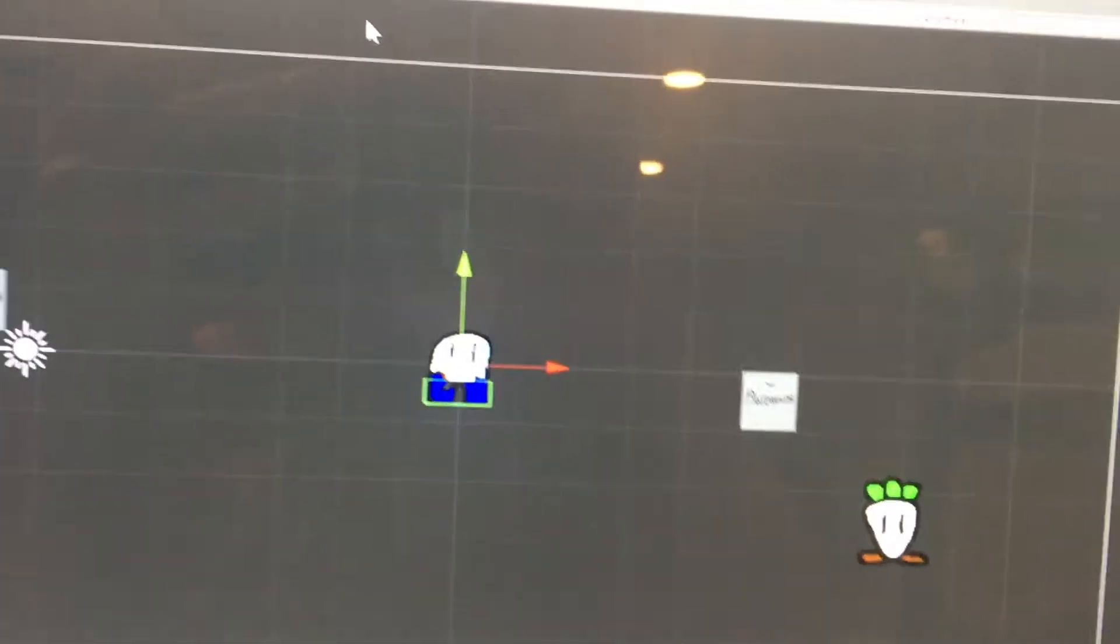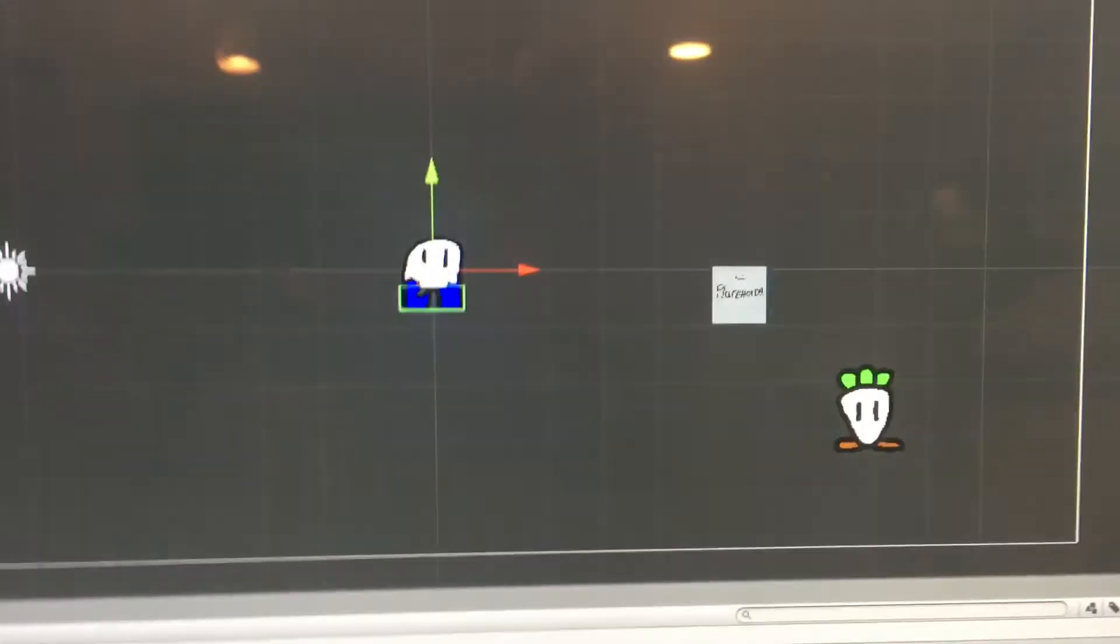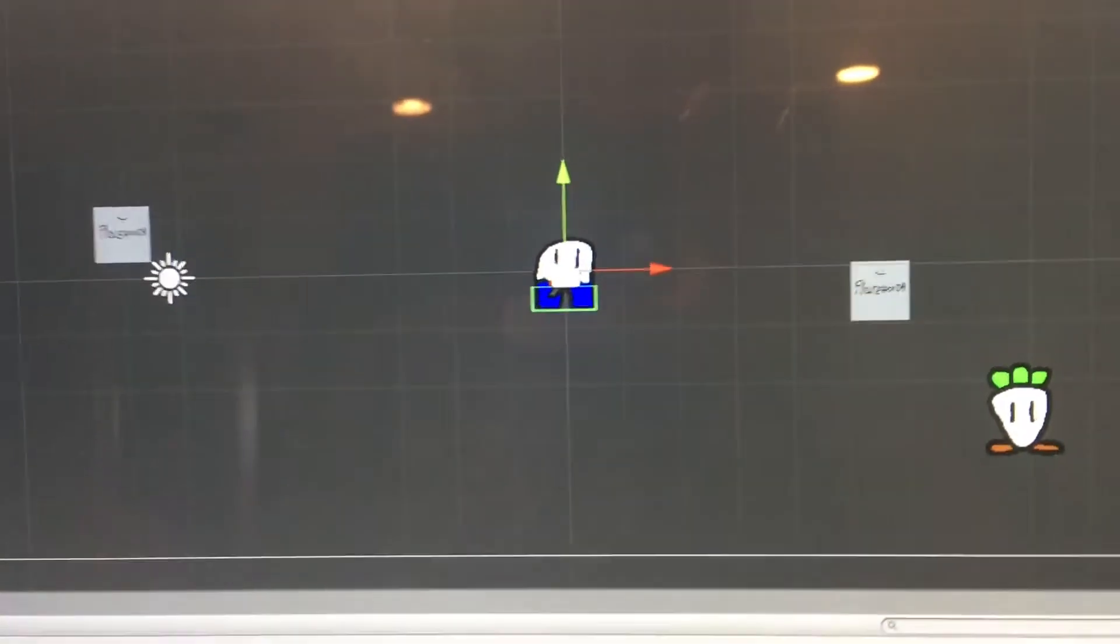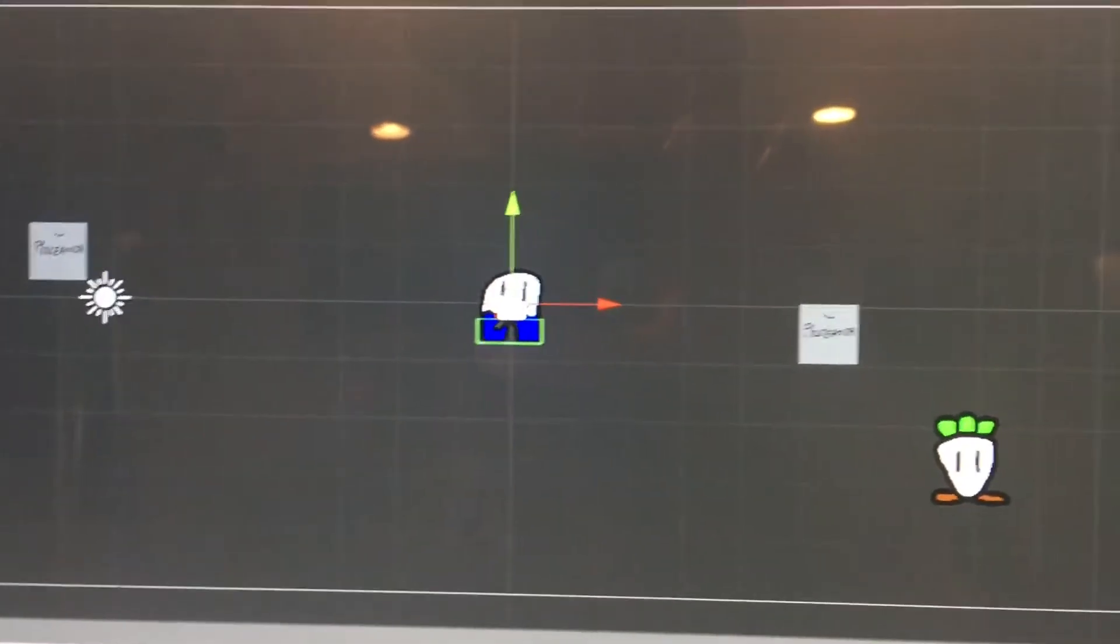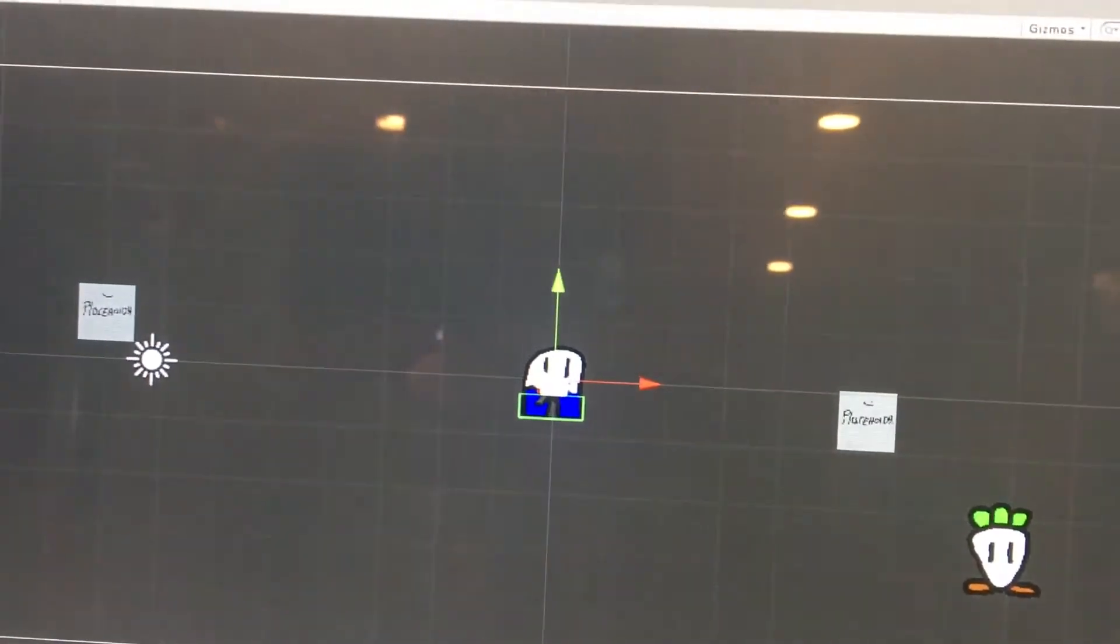Alright guys, this took me a ridiculously long time to figure out. Don't ask why. But anyway, you can dash now. If you hold down space, you go twice as fast as you originally would.